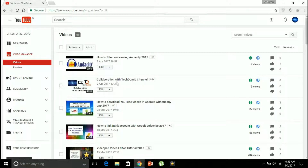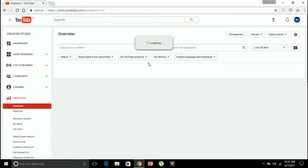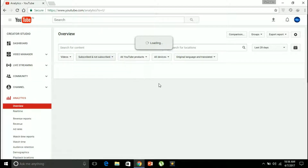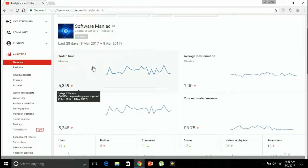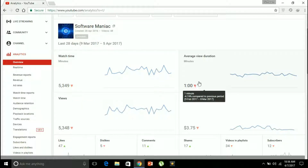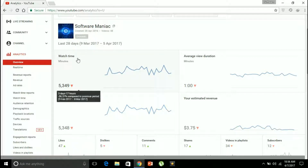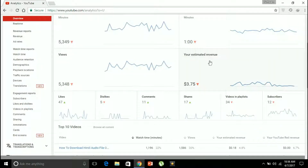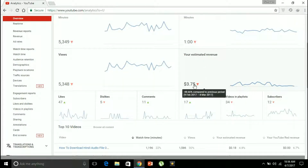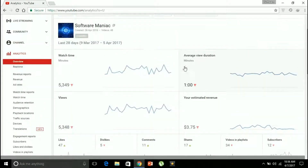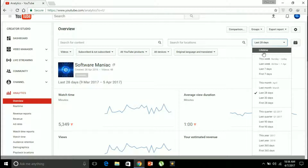This is how the video manager page looks like. I'll go to analytics from the left corner. This is the overview page of the YouTube analytics section. By default you are shown the data of the last 28 days. You can see the watch time in minutes for the last 28 days — it's 5,350 — and the average view duration is one minute. The views are 5,348, so watch time divided by the number of views gives you the average view duration. The YouTube estimated revenue is $3.75 for the last 28 days.